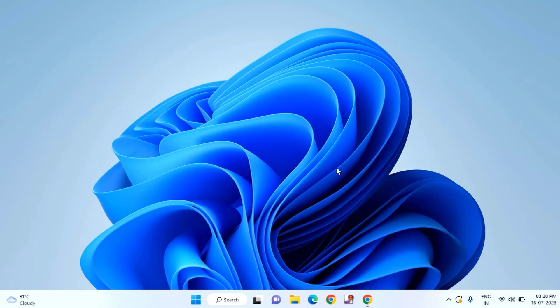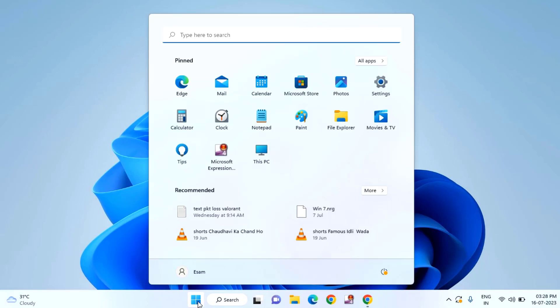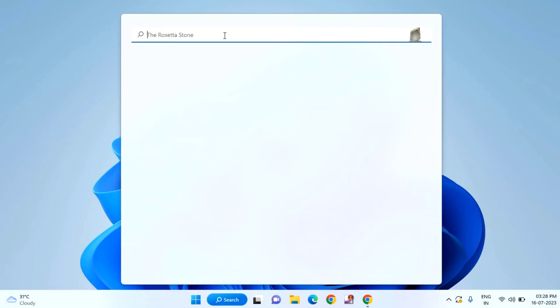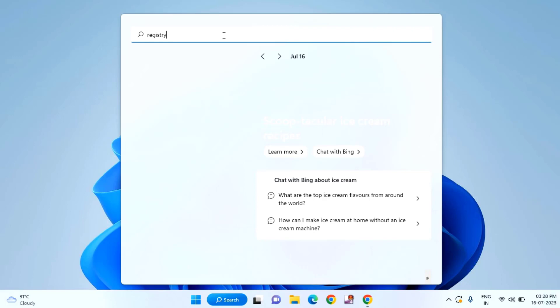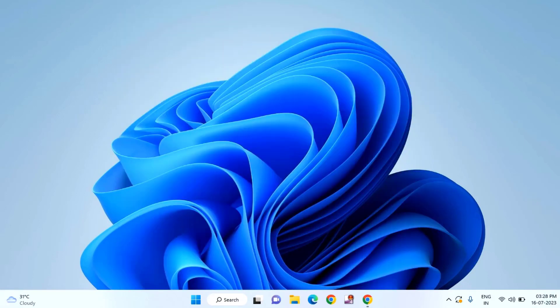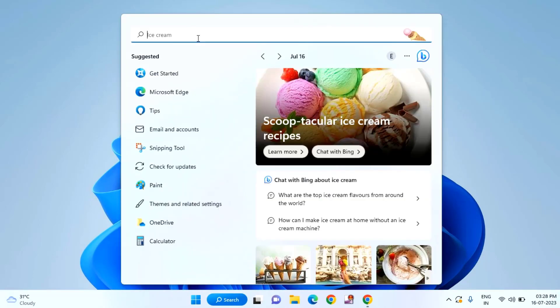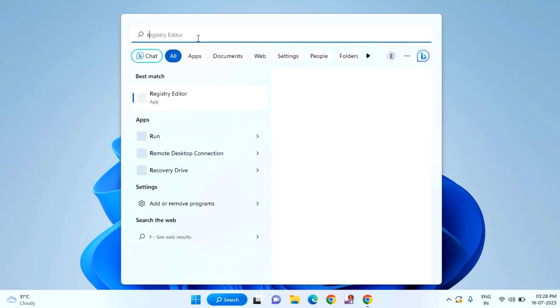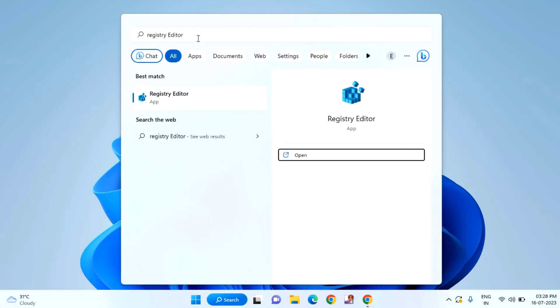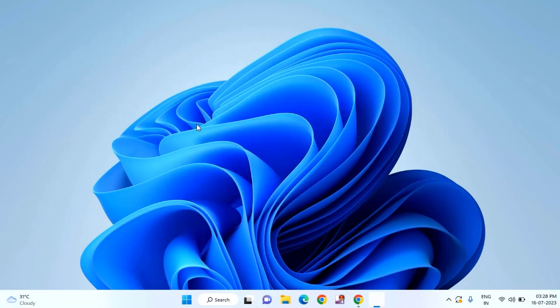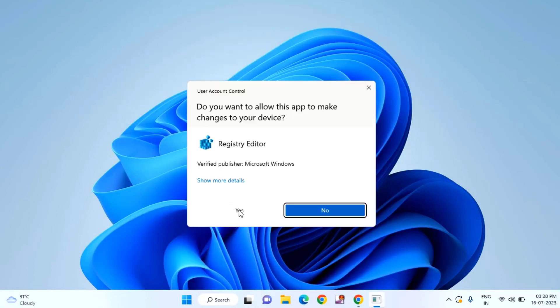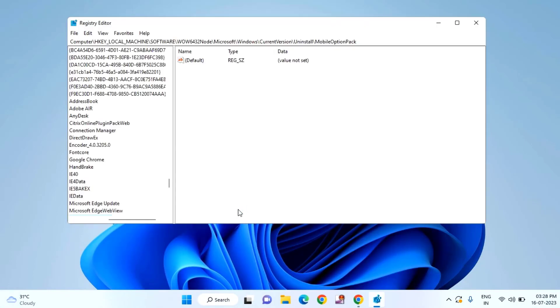First of all, you need to open Registry Editor. For that, just click on the start menu and type here registry editor and hit enter.